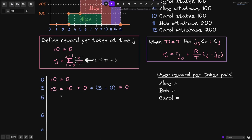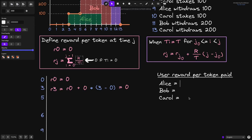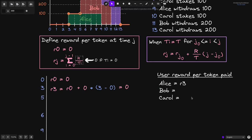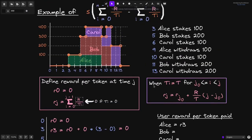Since Alice staked 100 tokens, we'll also update user reward per token paid, setting it equal to r3. Moving on, let's see what happens at time 5.